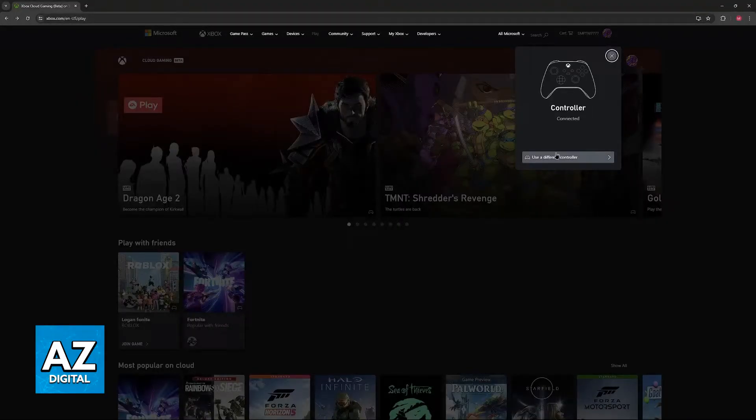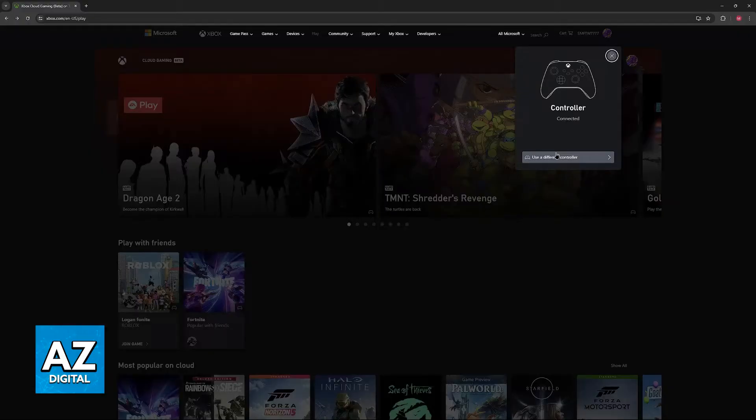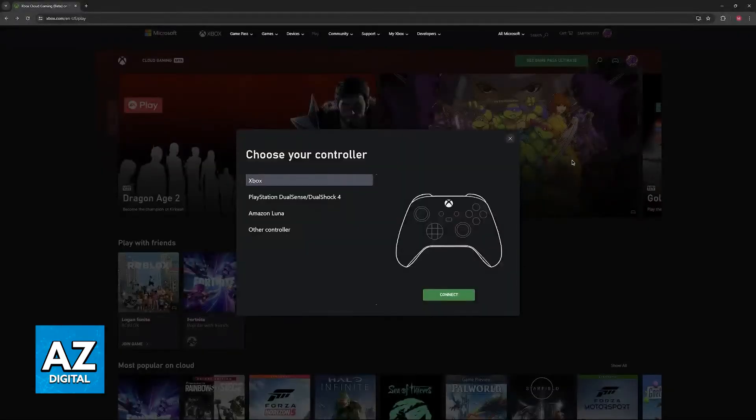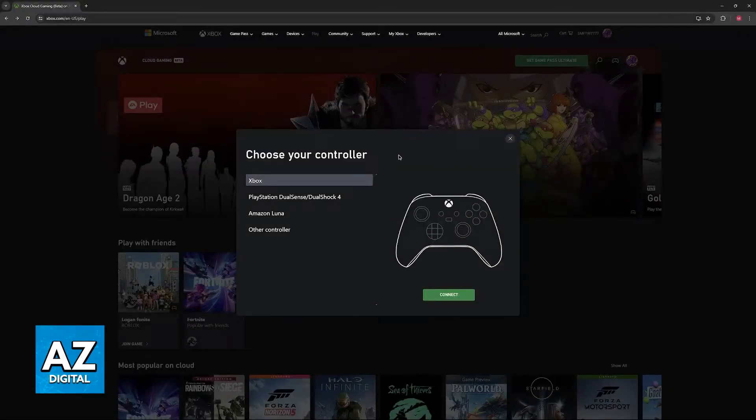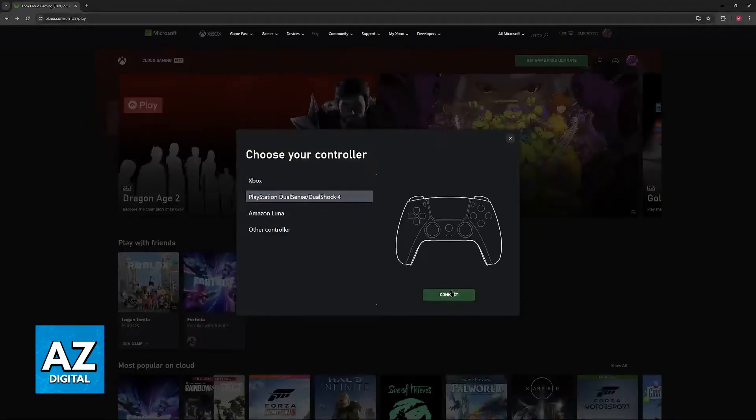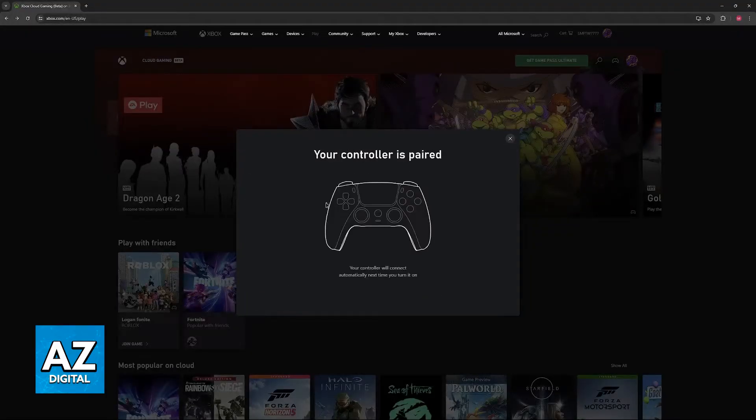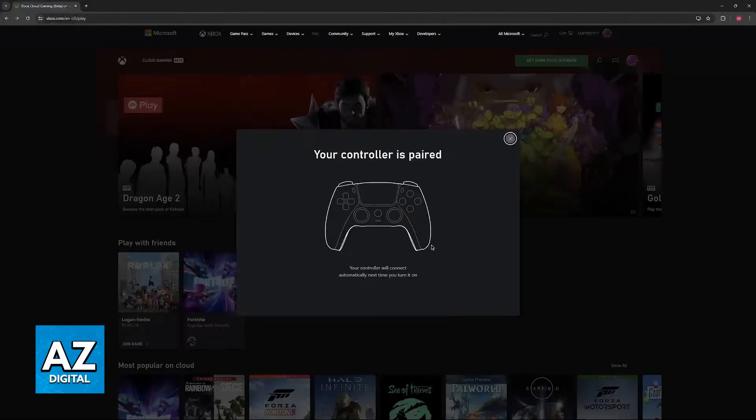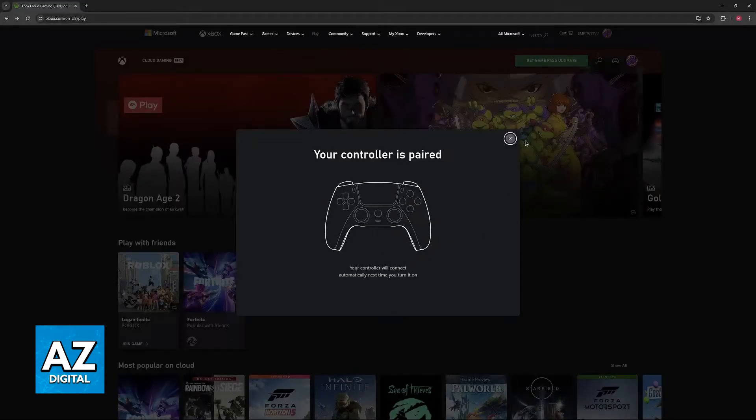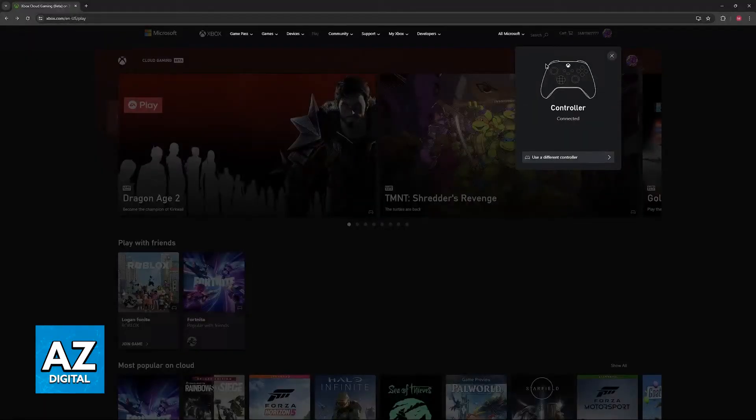Now the only option that we have here is to use a different controller. There is no mention to add a new one on top of this controller. If we click use a different controller, all this allows us to do is choose another one and connect, then it just goes through the process of pairing. If you go back here there's always only going to be one controller available.